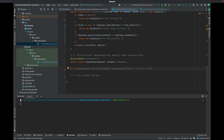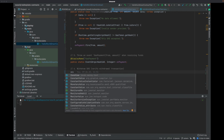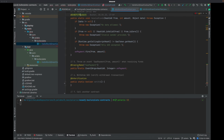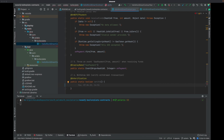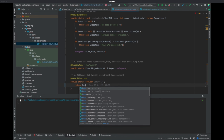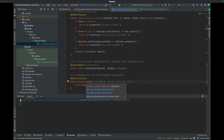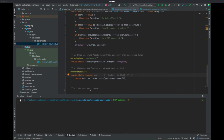To allow withdrawing gas - and only by the contract owner - we provide a verification method using the @OnVerification annotation. Same as with onNEP17Payment, this annotation enforces the standard. Inside, we simply return Runtime.checkWitness(getContractOwner()). If it passes, it returns true and the transfer is allowed; if false, it is not allowed.